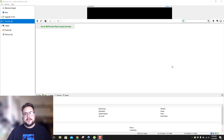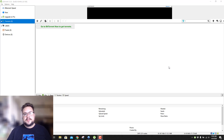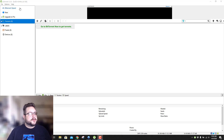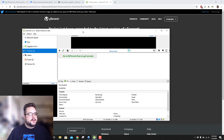Hey guys, how's it going? Mike the Tech here. Today I'm going to show you how to set up NordVPN to automatically serve as a proxy for all of your torrents in uTorrent.